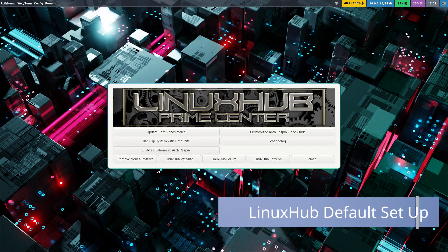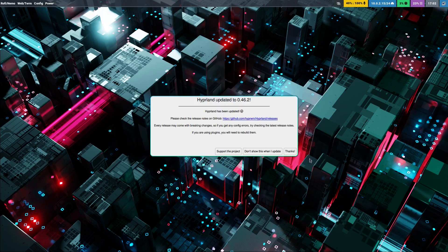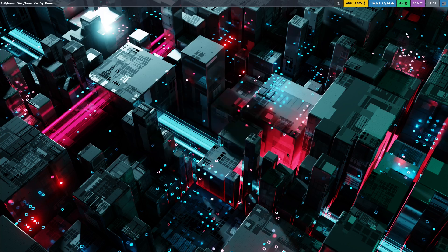Right now, the way Hyprland is set up is the way it comes out of the box — this is what you're presented with. Let me close this screen. You get a little message: 'Hyprland updated to 0.46.2' — and if you want to donate to them, that's fine.